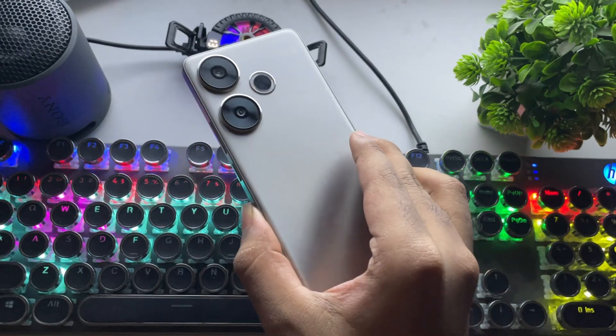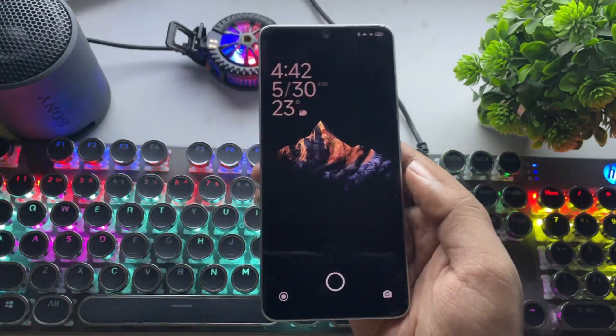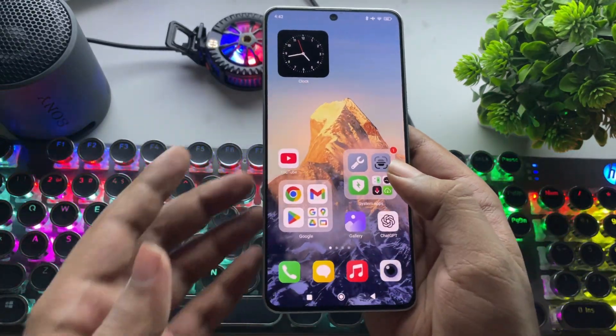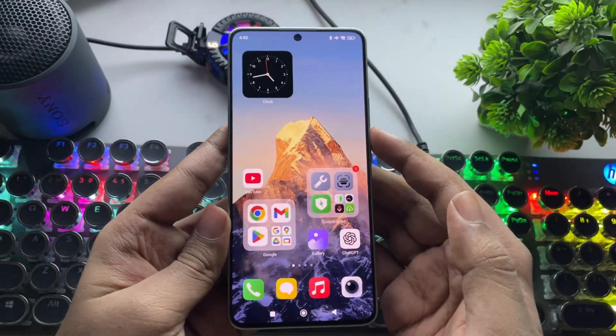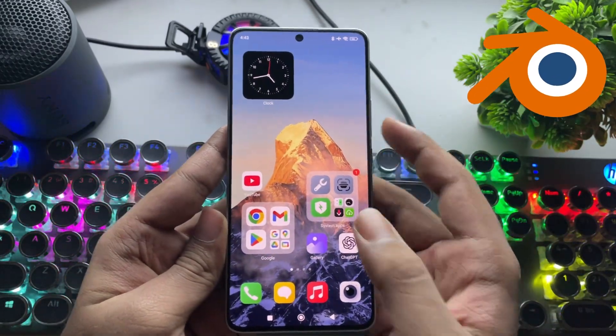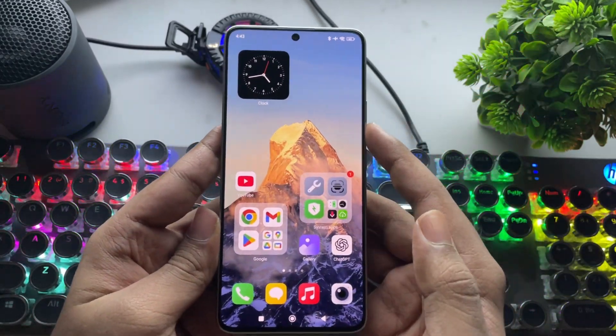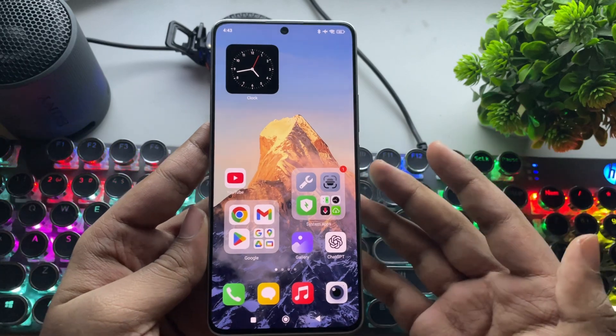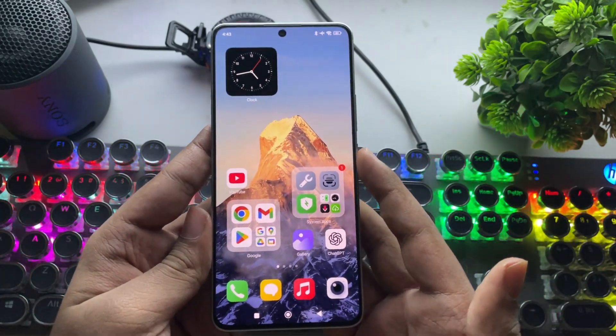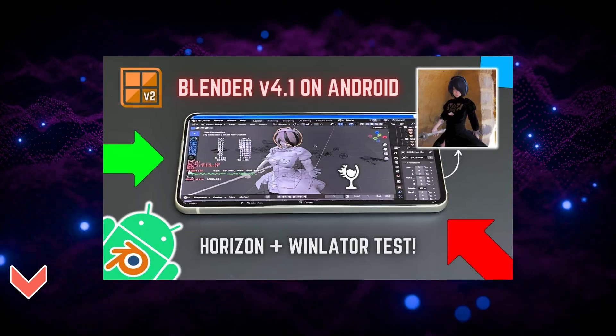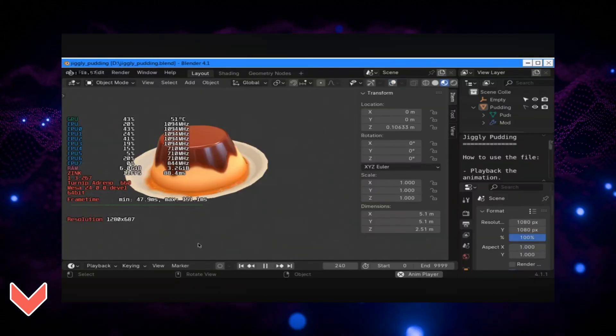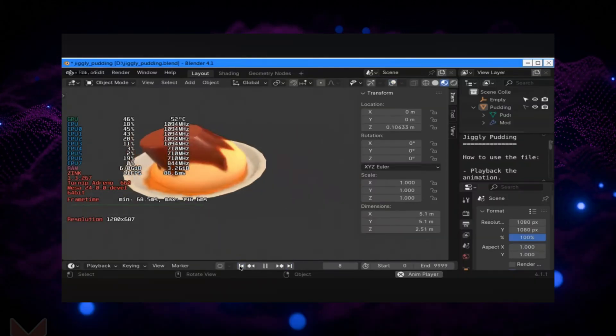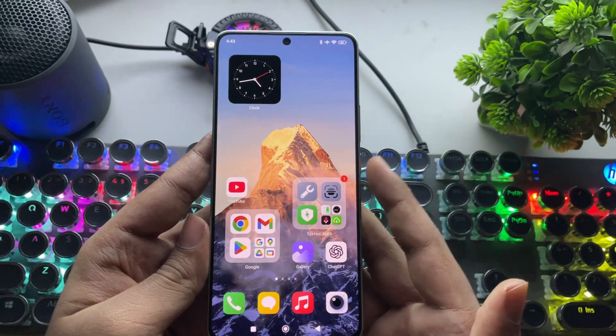What's going on, everyone? It's RGB Tech back here again. In today's video, I'll show you how you can actually install and run Blender, the powerful 3D modeling software, right on your Android device. I'm not kidding, guys. It's completely real. Even a couple of months ago, I already tested Blender on an old Snapdragon 888 device. It actually worked really well on it.